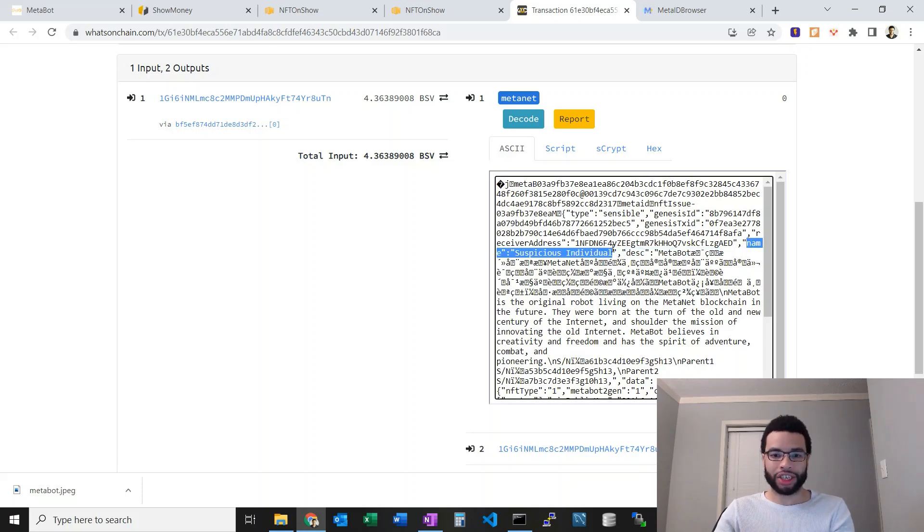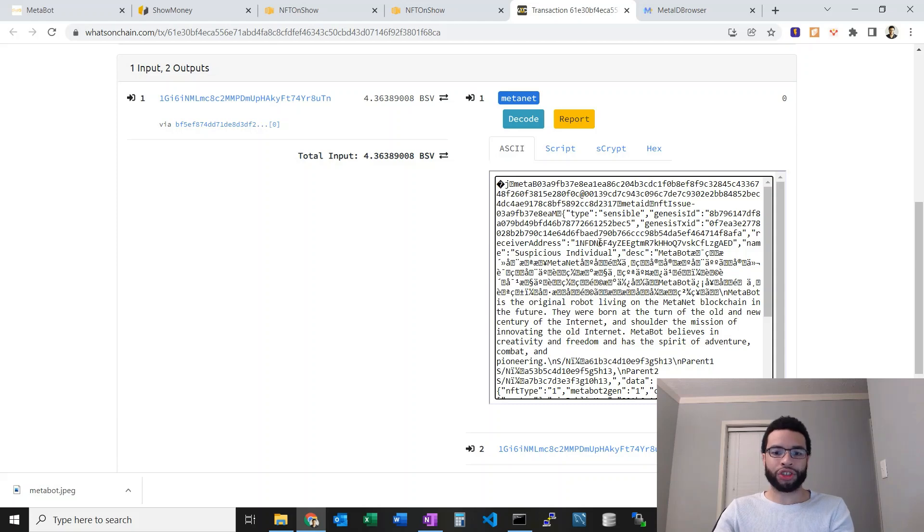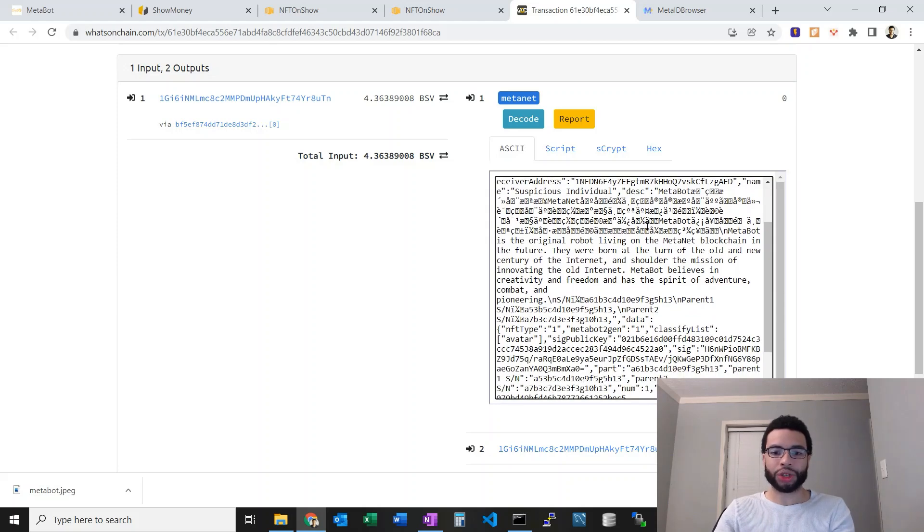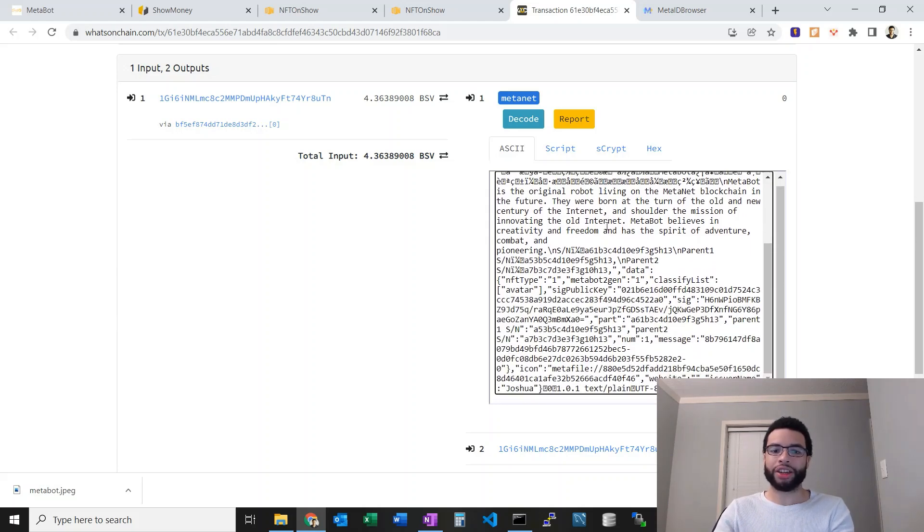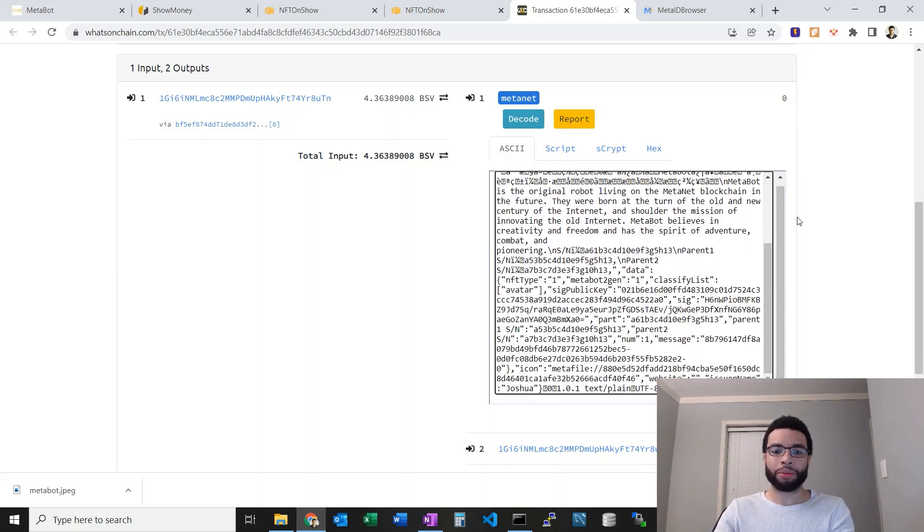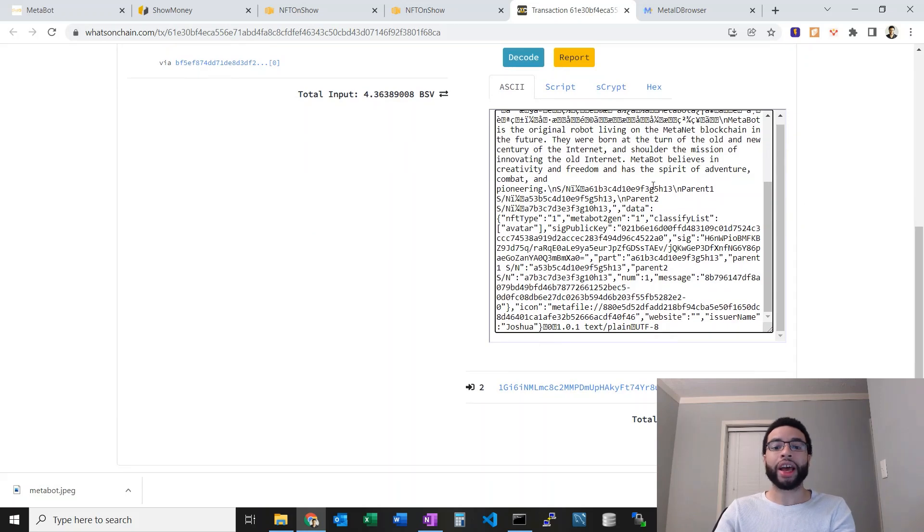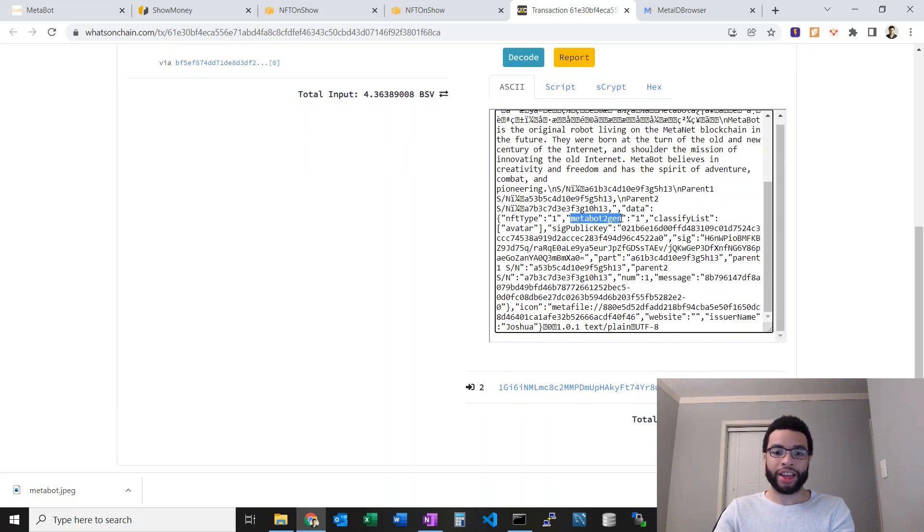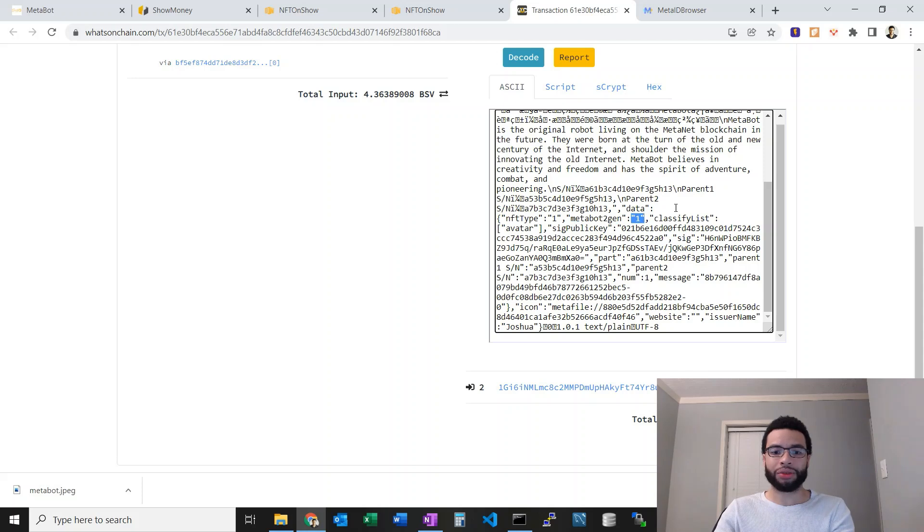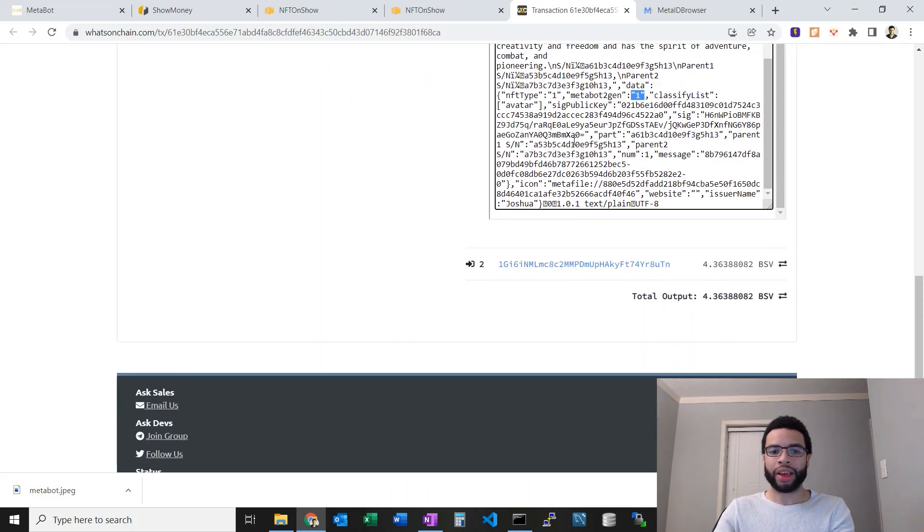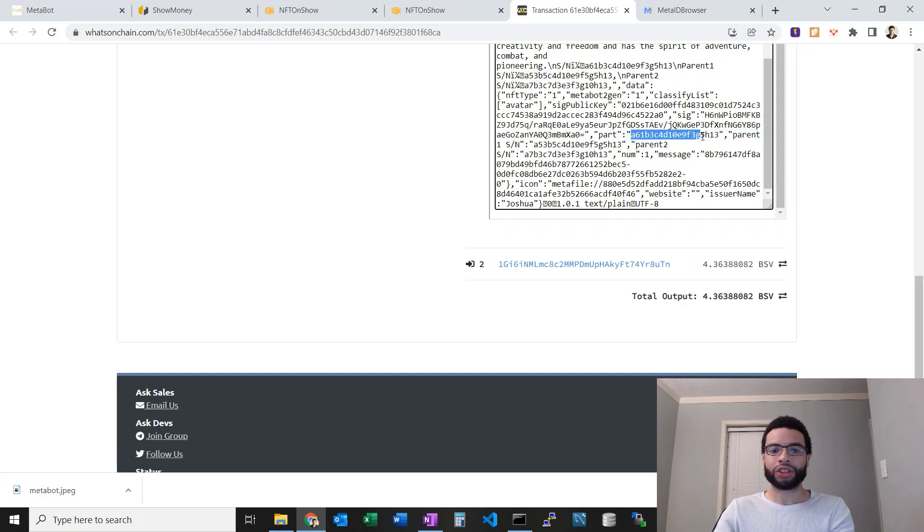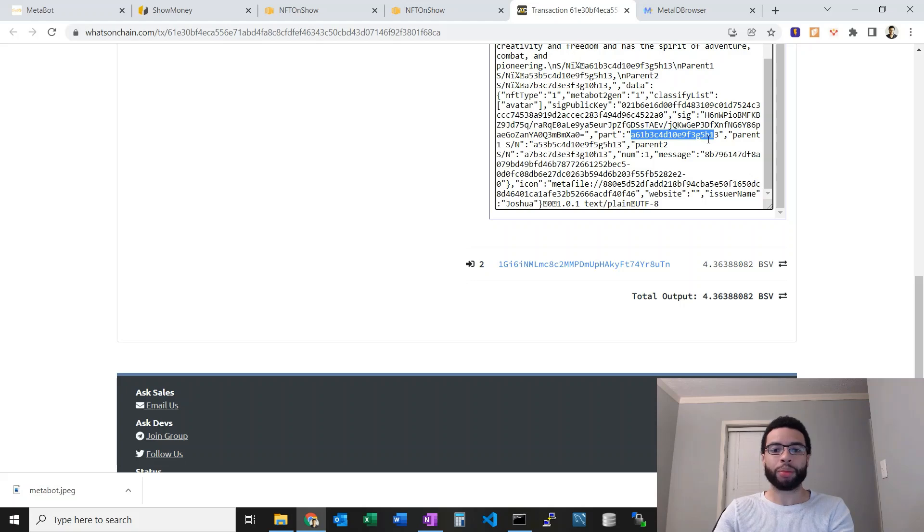This is just some metadata about the MetaBots in general. The parent metadata, a flag saying that it is a second generation which is one, and some more parent metadata. Here you see the parts. We just have some hex values here of the parts.